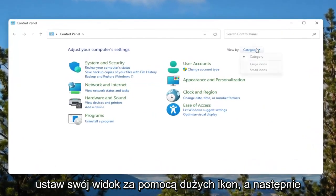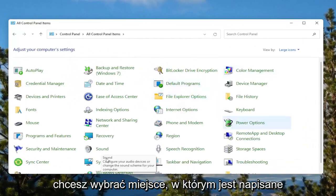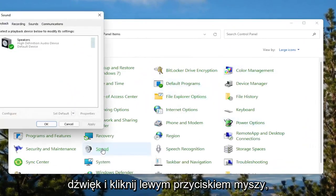Set your view by to large icons. And then you want to select where it says sound. Go ahead and left click on that.